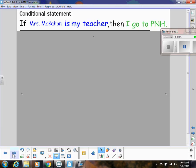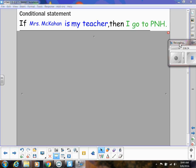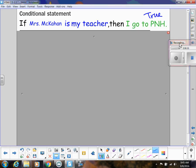Let's look at some conditional statements and how they relate to other kinds of statements. Here's my conditional statement: if Mrs. McCahan is my teacher, then I go to Parkway North. Is that true? Well, yes, absolutely — if you have me as a teacher, this is the only place I teach. So that is true. You can't think of a counterexample. If I maybe taught at a college, then we could say that's false, but in this situation, that is true.